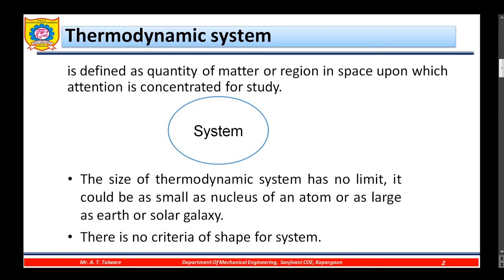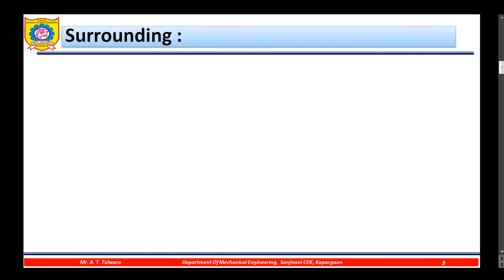A system can be represented like this. The size of a thermodynamic system has no limit. It could be as small as the nucleus of an atom or as large as the earth or solar galaxy. There is no criteria of shape for a system, so for the schematic diagram we can represent it as any shape. This is all about thermodynamic system.